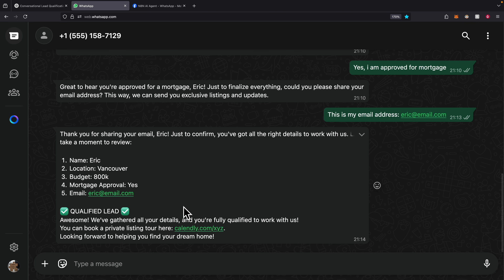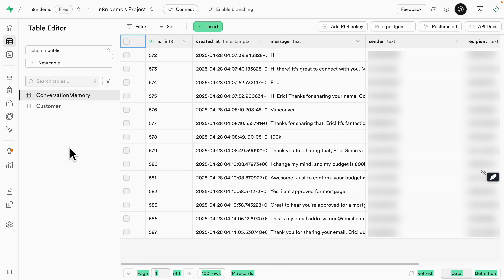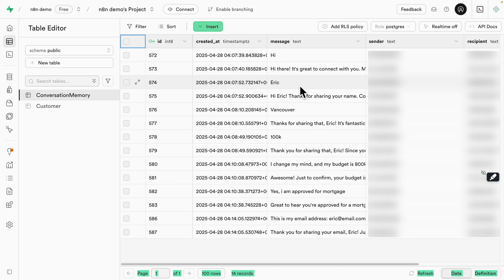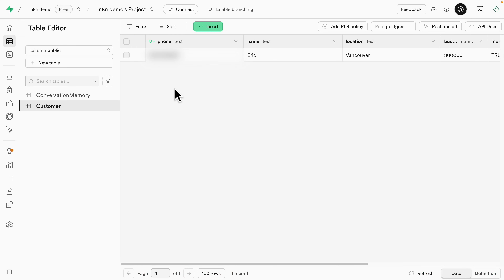Once we send the confirmation message, this lead is also entered into the database so the real estate agent can send follow-ups. Let's check the database to confirm the CRM record was added. We're using Supabase and have two tables: one is the conversation memory, which tracks the conversation between the agent and the prospect — with sender, recipient, and message content — and the other is the customer table. We can see one record has been added for this qualified lead.